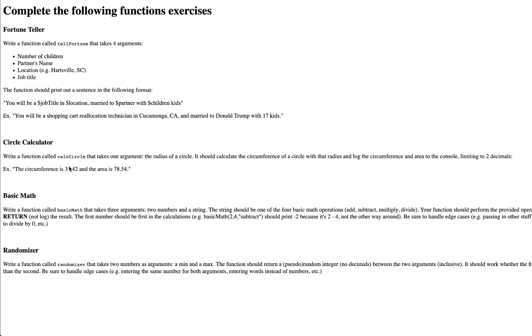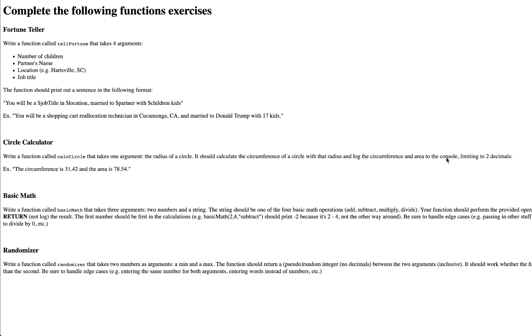Write a function called calcCircle that takes one argument, the radius of a circle. It should calculate the circumference of that circle with the radius and log the circumference and area to the console, limiting to two decimals.